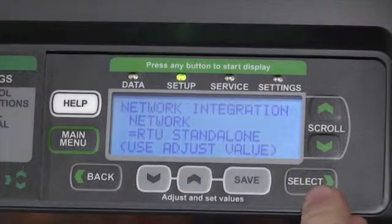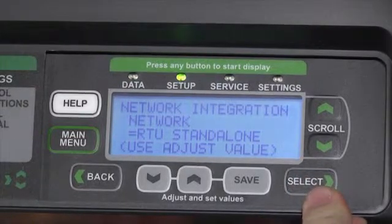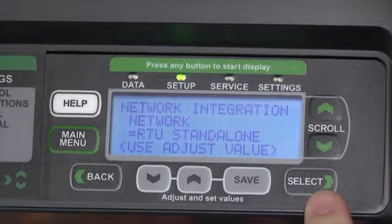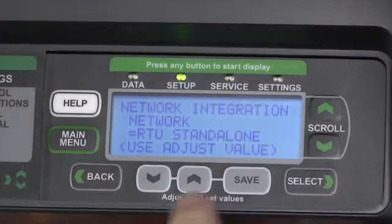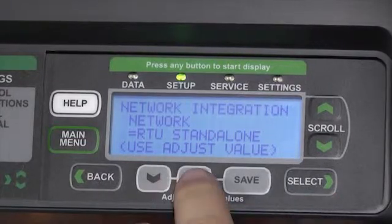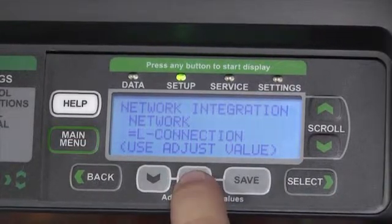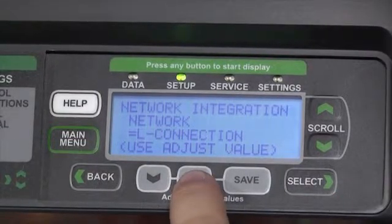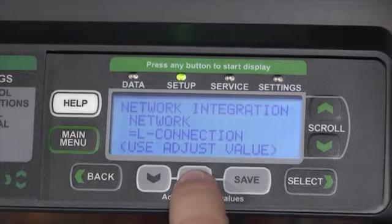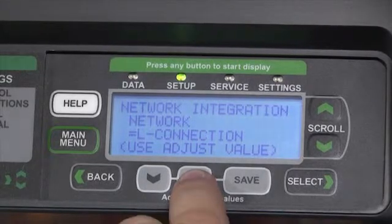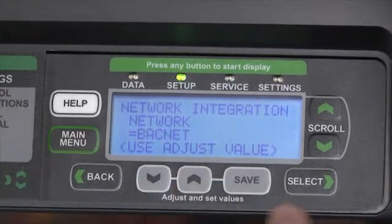Now we can decide if it's a rooftop standalone unit using thermostatic controls. We can use the gray arrows to scroll between our available options such as LConnect or BACnet, like we'll use in this example.